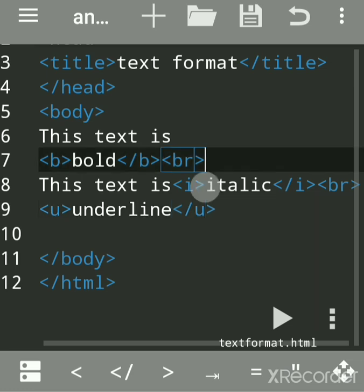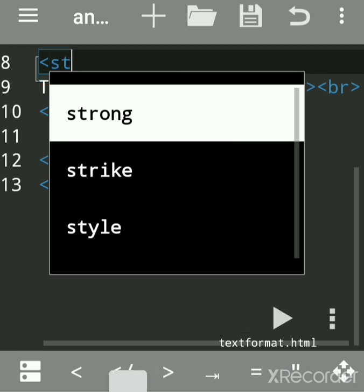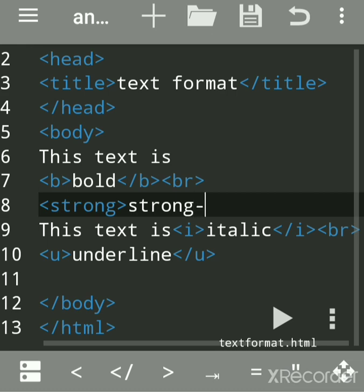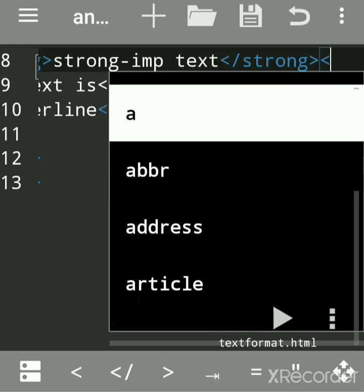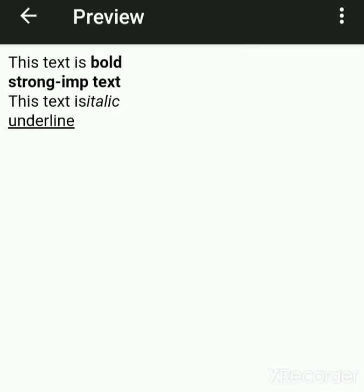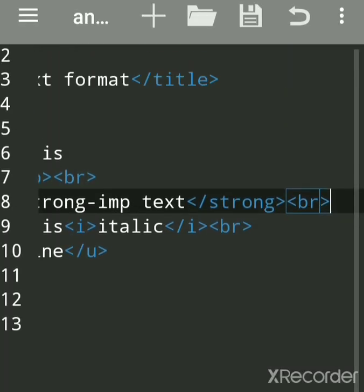Parallel to the bold tag, when you want to mark text as important, use the strong tag. The strong tag is like bold, but it semantically marks the text as important. Save and run — you can see strong text looks the same as bold.